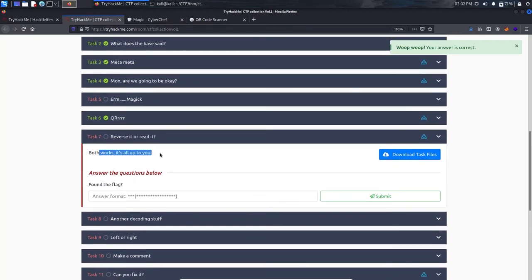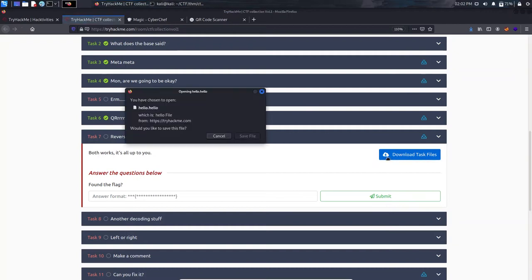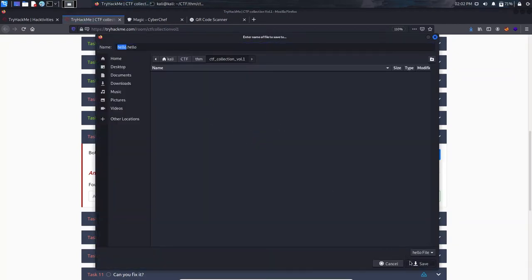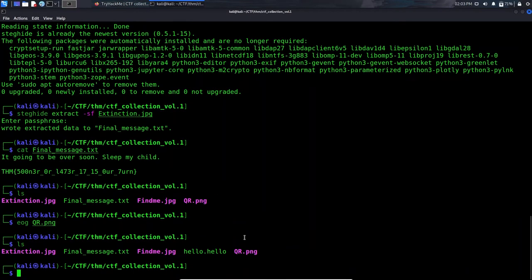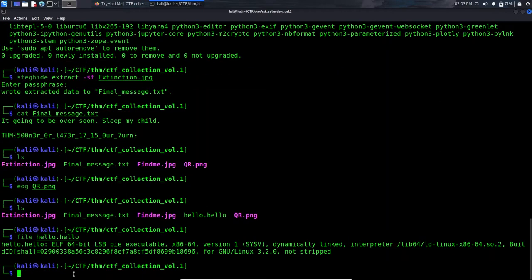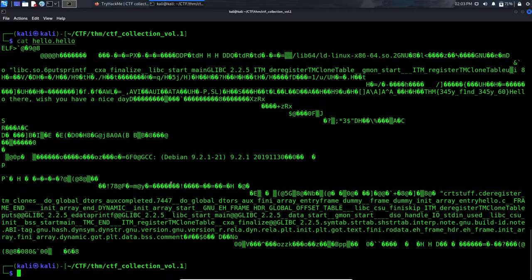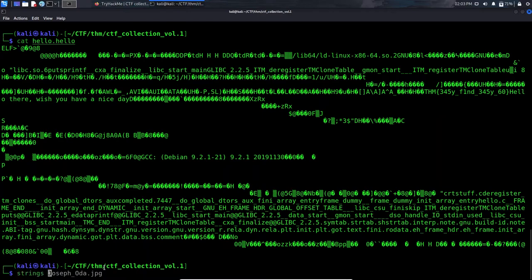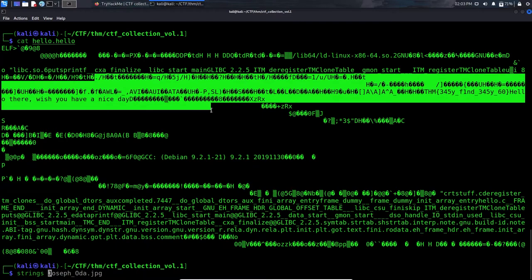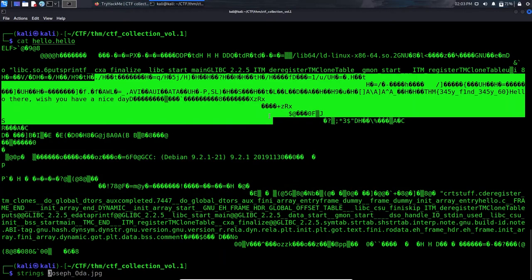Task 7 says 'Reverse it or read it — both works, it's up to you.' Download the file — it's 'hello.hello'. Use the 'file' command to check the format: it's an ELF file. You can use 'cat' to print file contents — the flag is visible but if the file were very long, it wouldn't be easy to find. Use the 'strings' command instead to print only readable English strings from the binary.